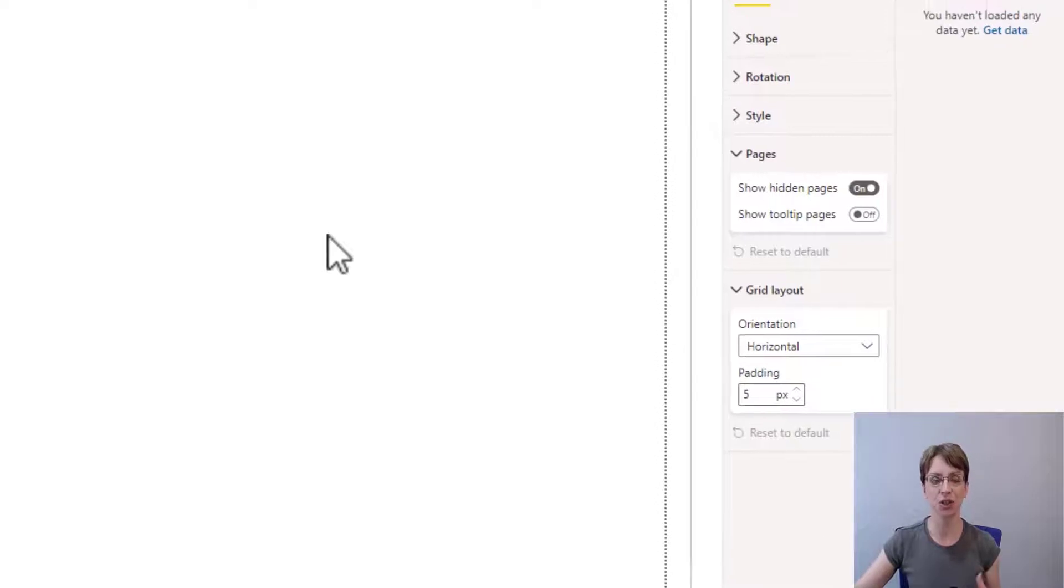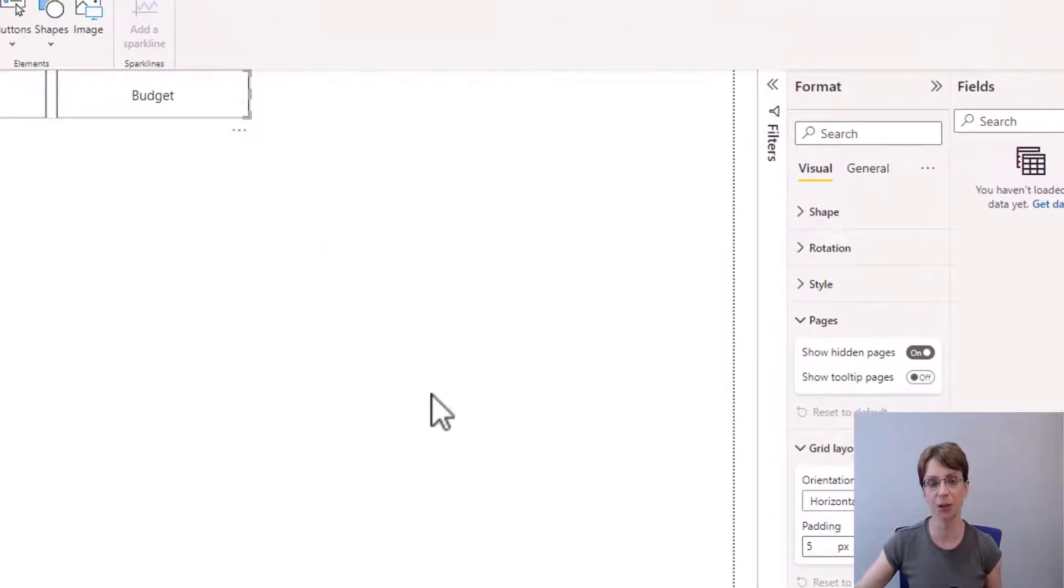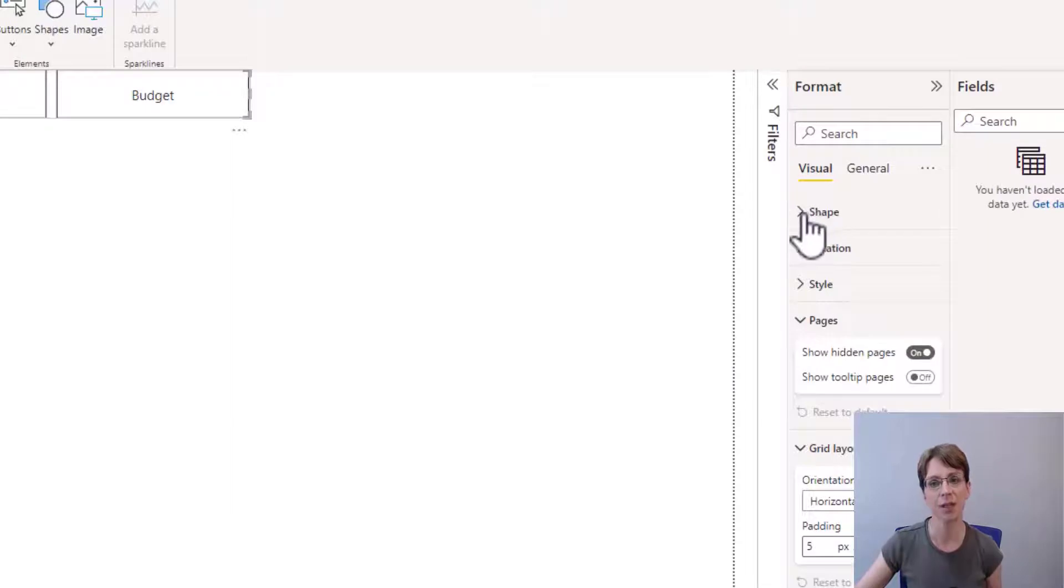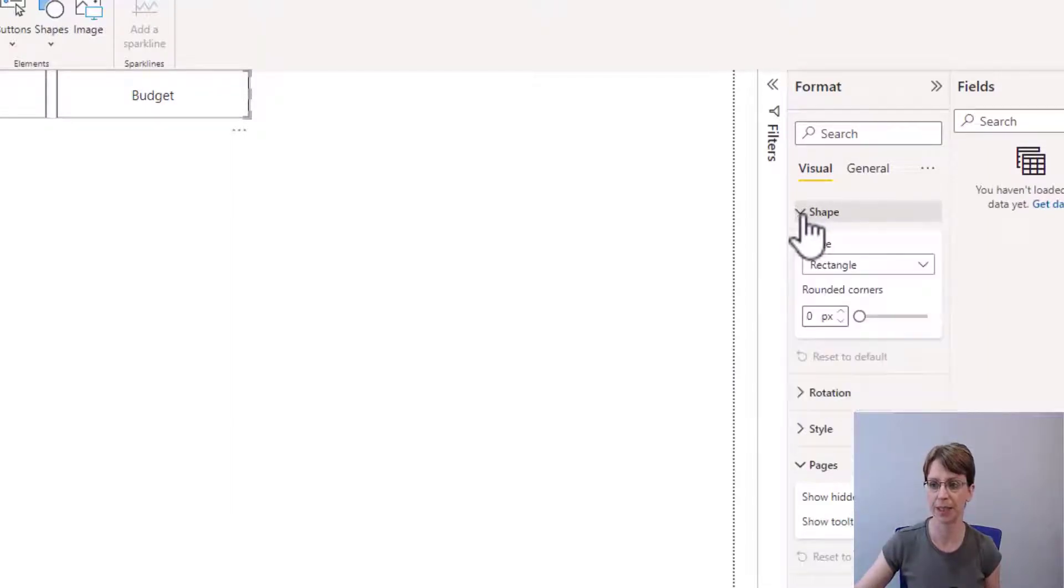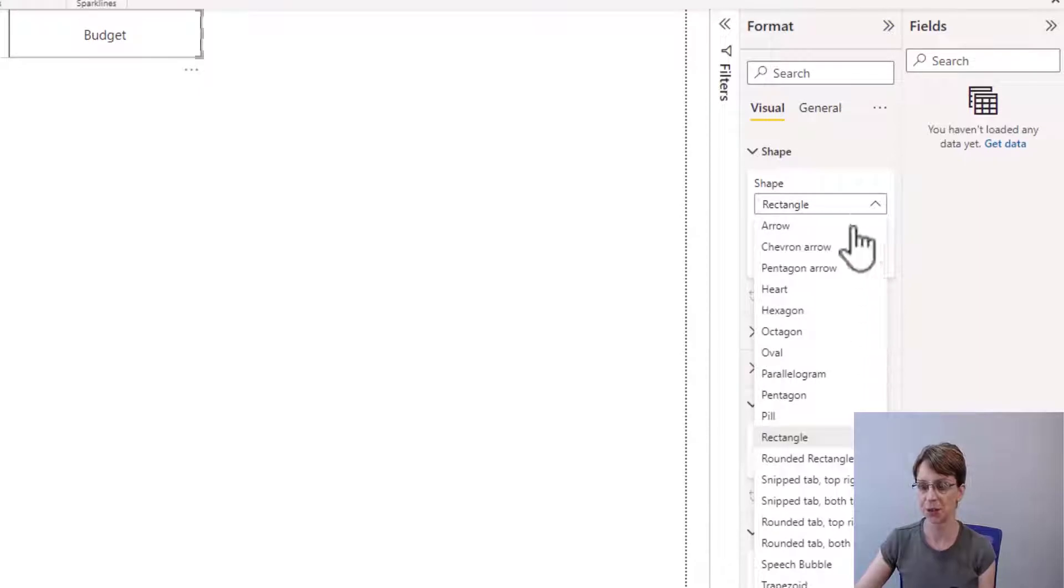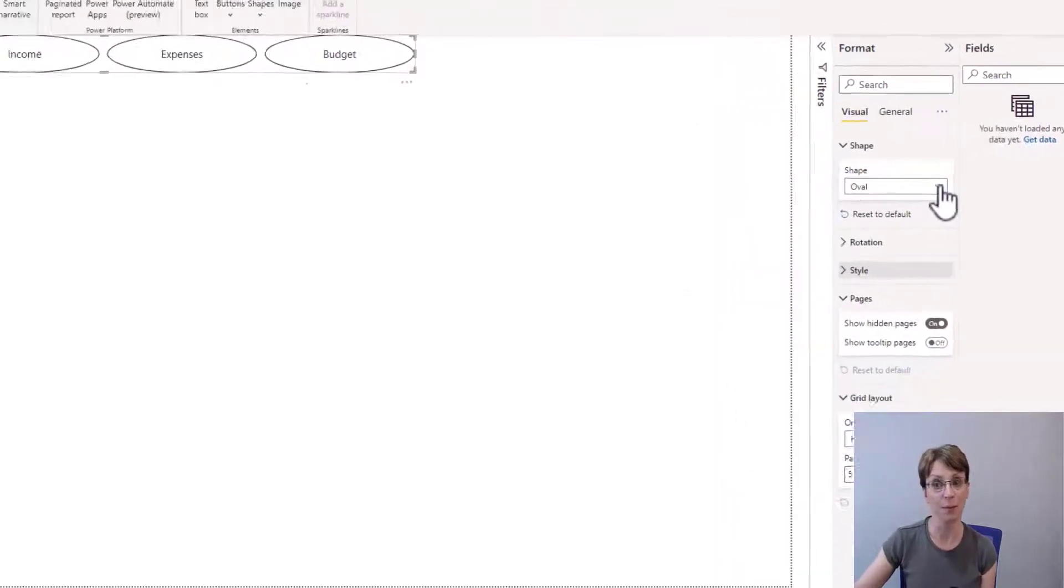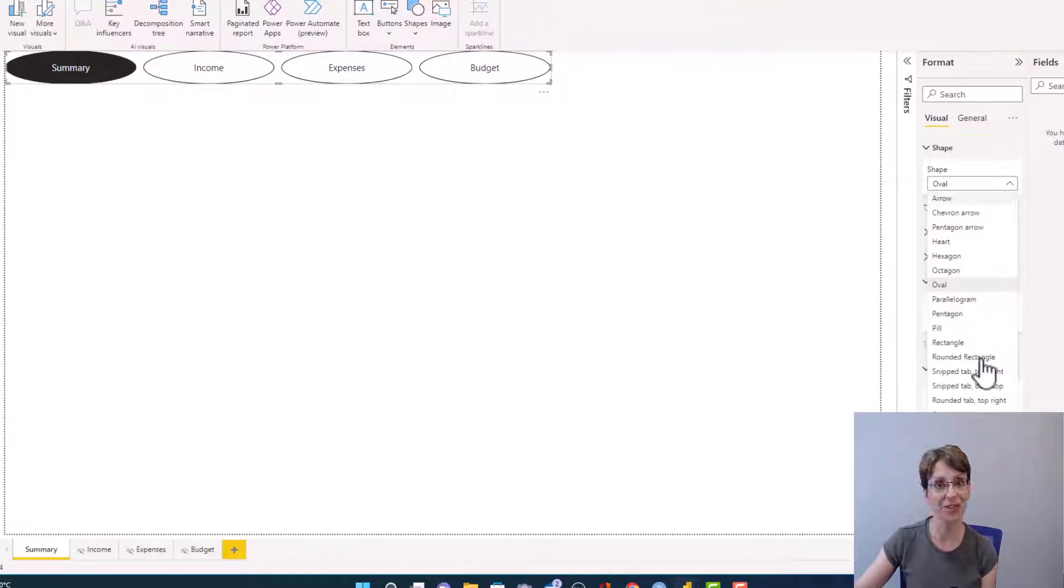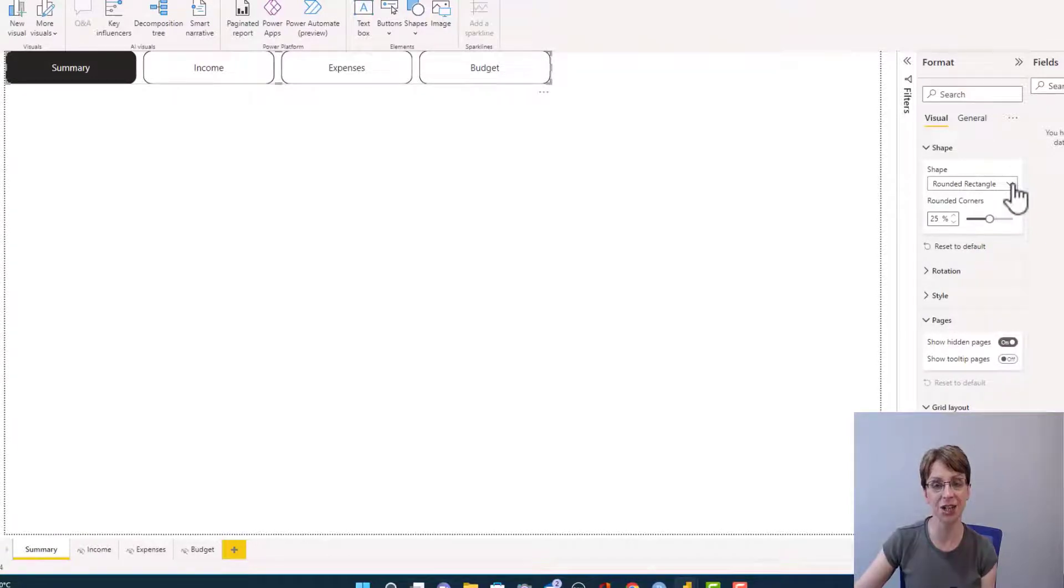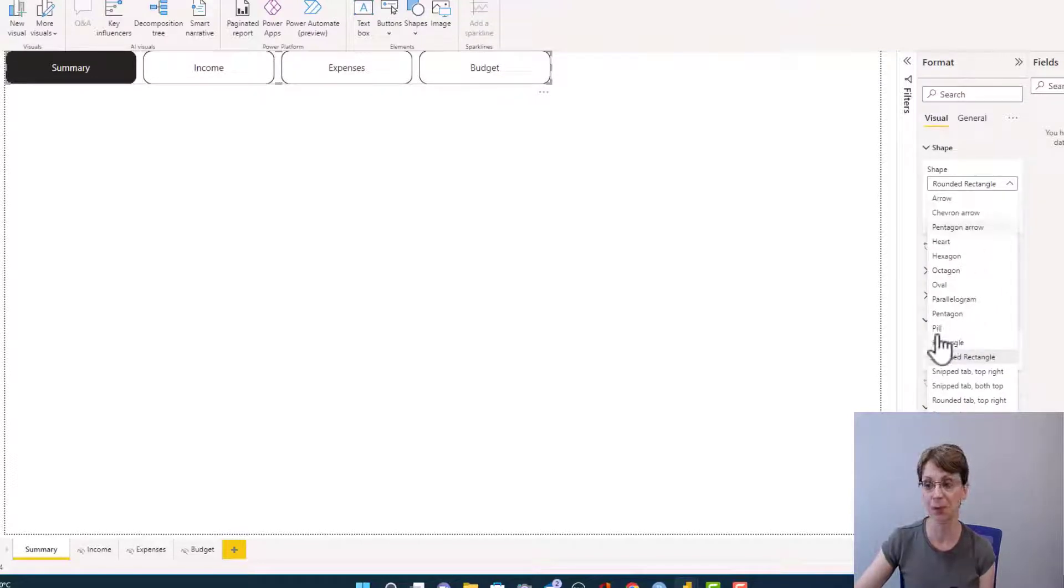The default shape of the items within the navigation pane is rectangle, but we can change that shape. And I would like something a bit more rounded in nature. So again, in the visual section, if I click on shape, I have the option to choose any of these shapes. So for instance, I might want an oval or maybe a rounded rectangle. But for this video, I would prefer my navigation boxes to be in the shape of a pill. So pill is the one I will select.